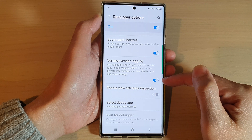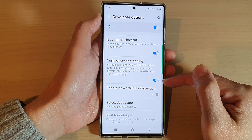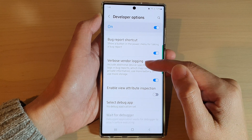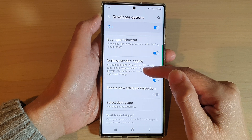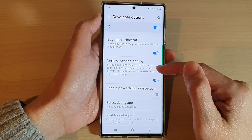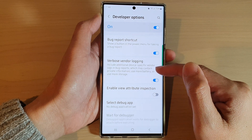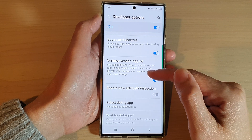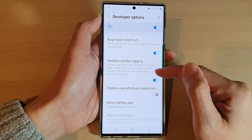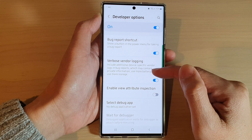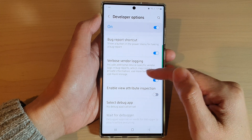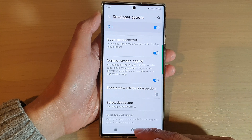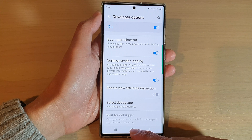Once this is turned on, it can include additional device-specific vendor logs in bug reports, which may contain private information. It also uses more battery or more storage.